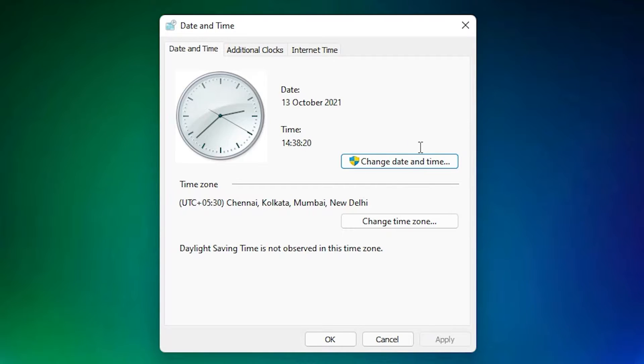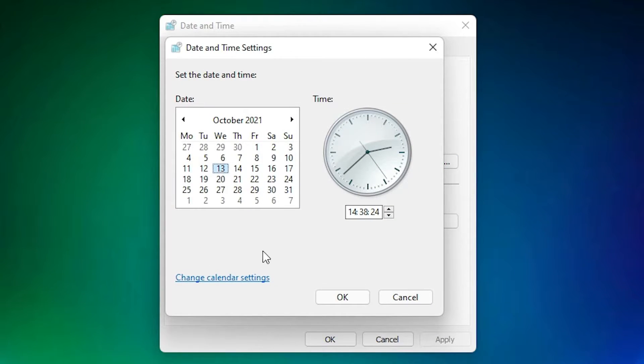Then just click on Change Date and Time. Click on that. Here just click Change Calendar Settings.